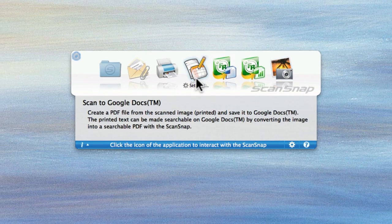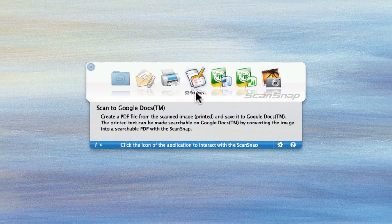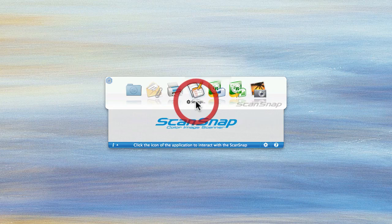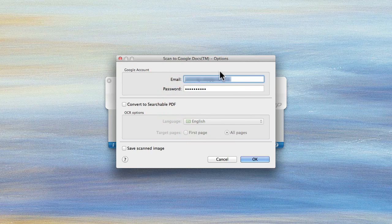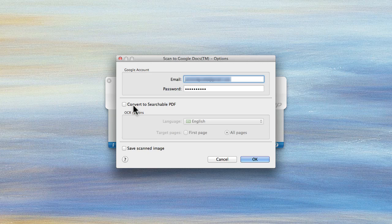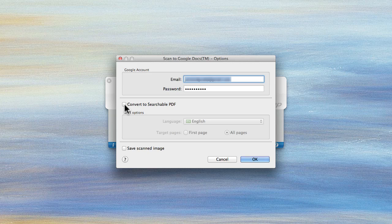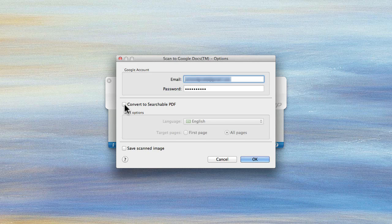Notice right below the icon is a list of settings which shows what email address, what password you'd like to use. If I click here, I can convert to a searchable PDF which means it'll OCR the document prior to sending it to Google. You may or may not want to do that on very large documents. You may want to have Google do it. It'll slow you down a little bit if you have a very fast computer, which we happen to have here, it'll be very quick.